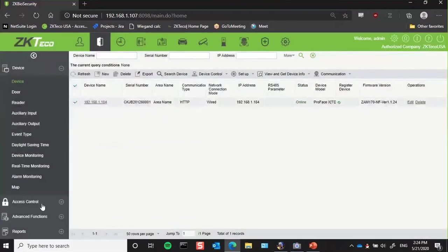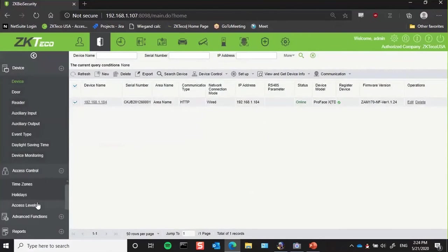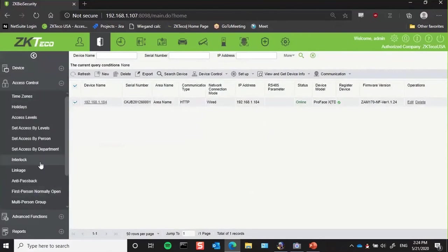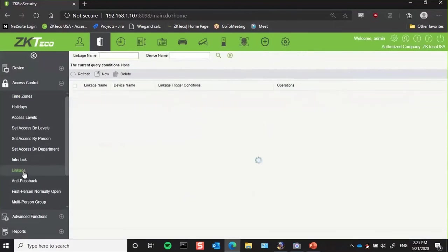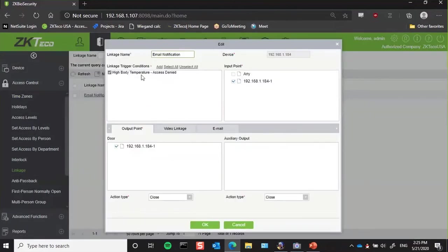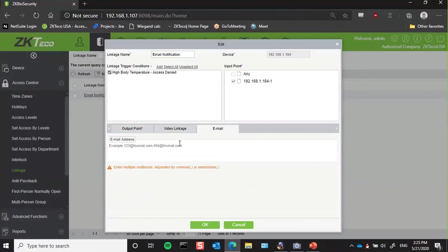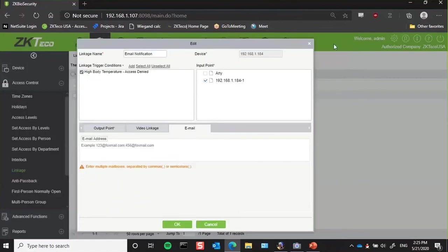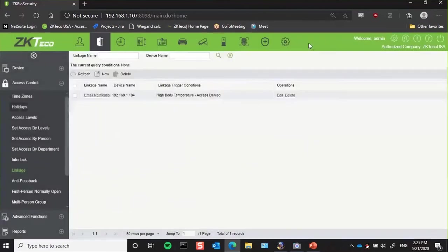We also have the ability to send out email alerts based on a high temperature or someone not wearing a mask. So all you have to do is just create your linkage here, and you're able to get an email notification to whichever email you have set up to be able to get the time, place, temperature, whether they were wearing a mask or not. You're able to get that alert in real time on your phone.